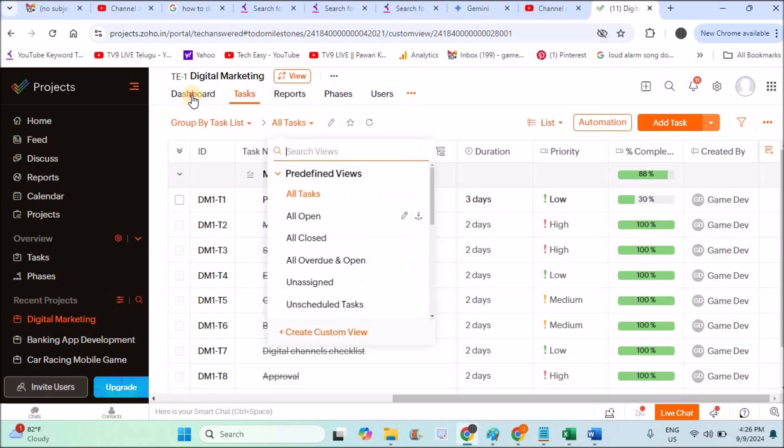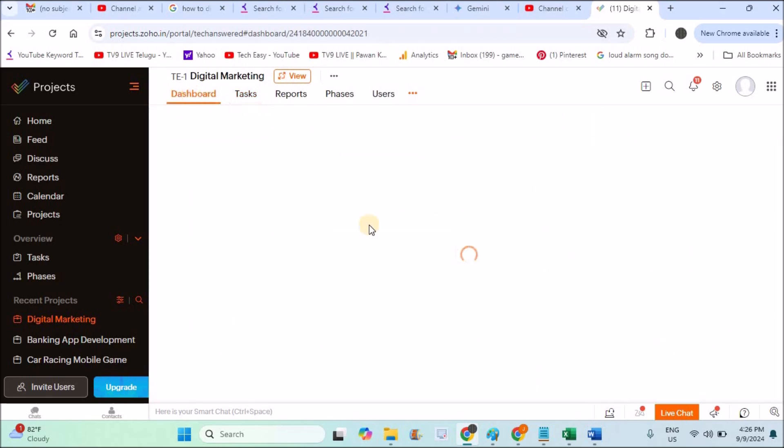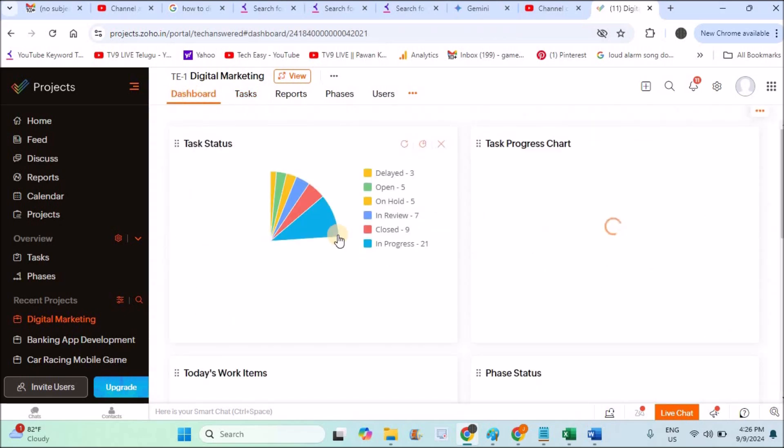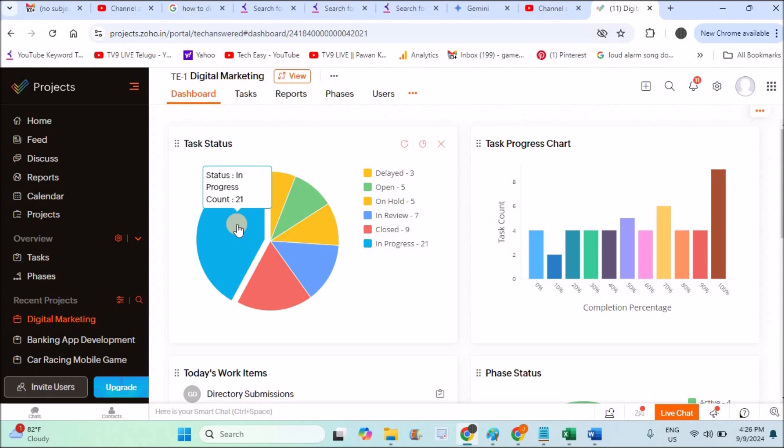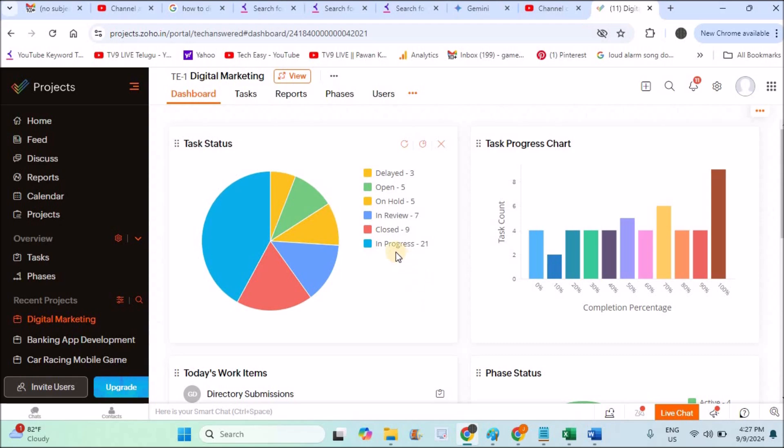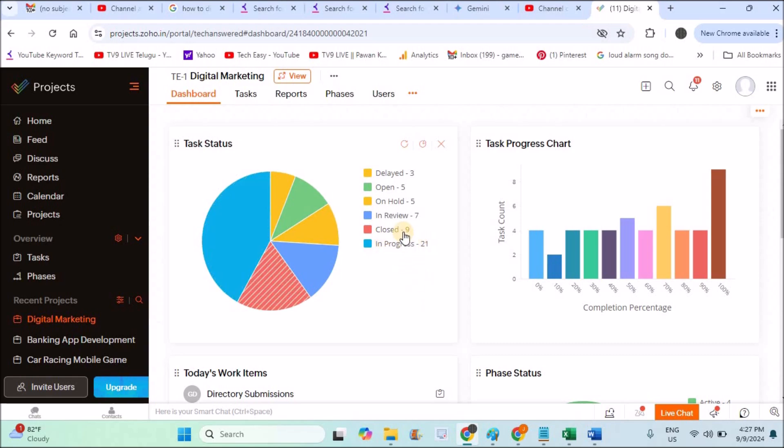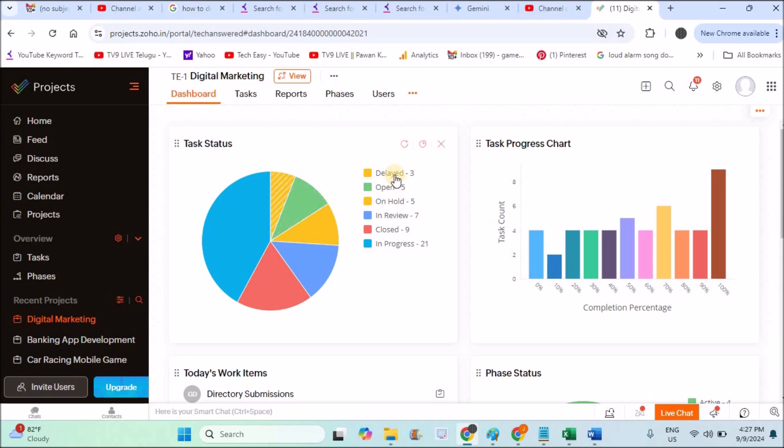This overall data is shown in a pie chart representation. This blue color, when I keep the cursor over here, is saying there are a total of 21 tasks in progress. See here in progress, which is in blue color, there are 21. Nine are successfully closed, in review there are seven, on hold there are five, open tasks there are five, and delayed three.